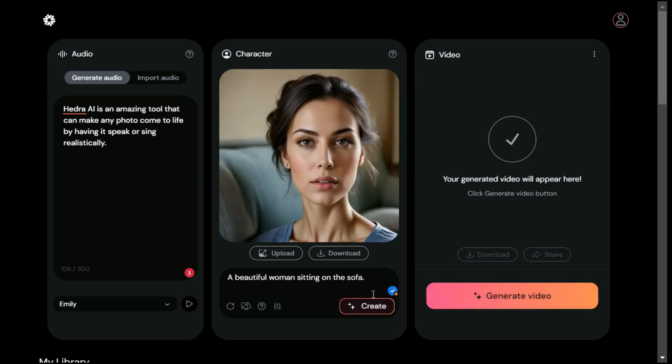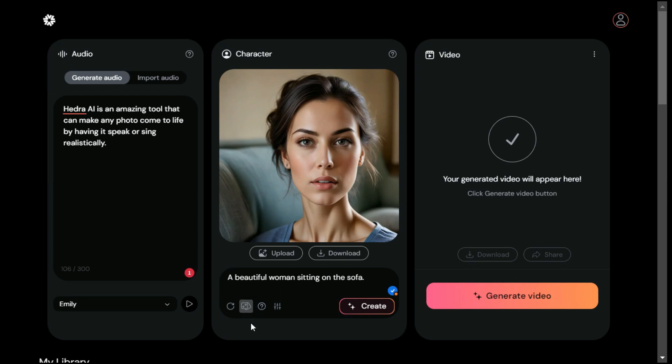For example: "A beautiful woman sitting on the sofa." By clicking the Randomize Seed button, you can generate different images according to your prompt. By clicking the Randomize Prompt button, you can generate different prompts with the help of AI.